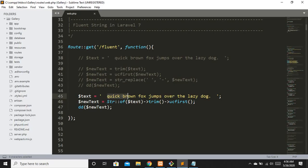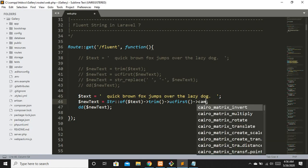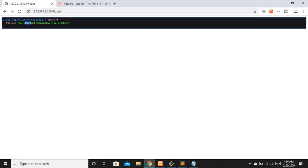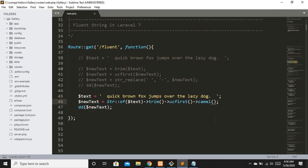Let's say I want the string in camel case. It's really simple — just chain `->camel()`. Refreshing, you can see that whenever a new word starts it is uppercase, giving us camelCase output.